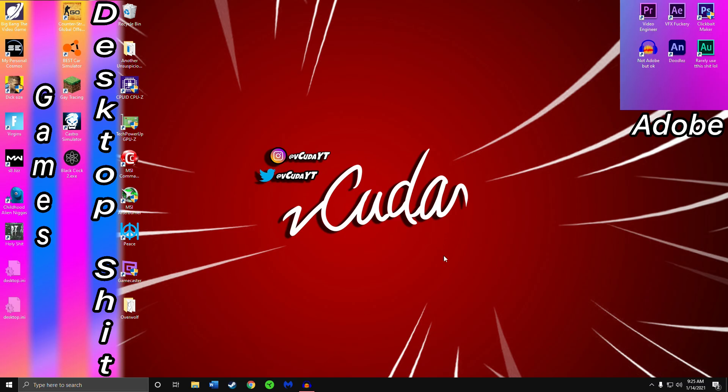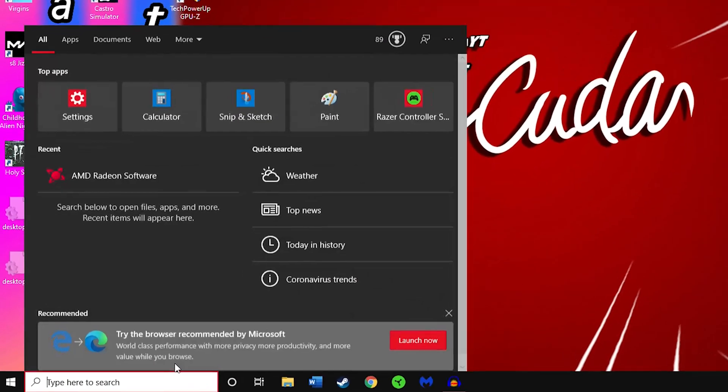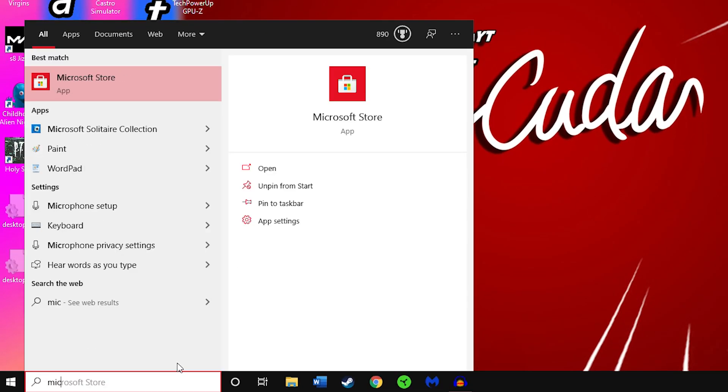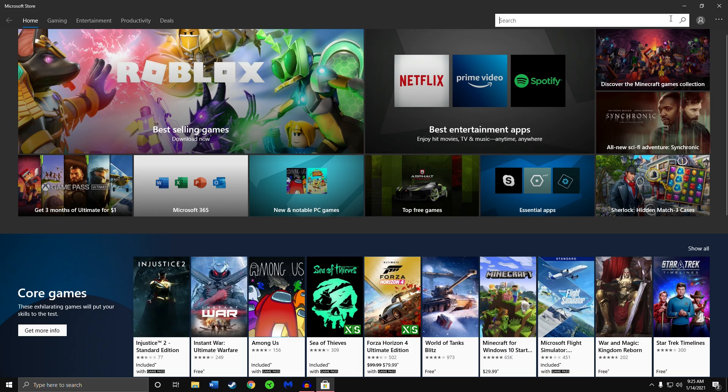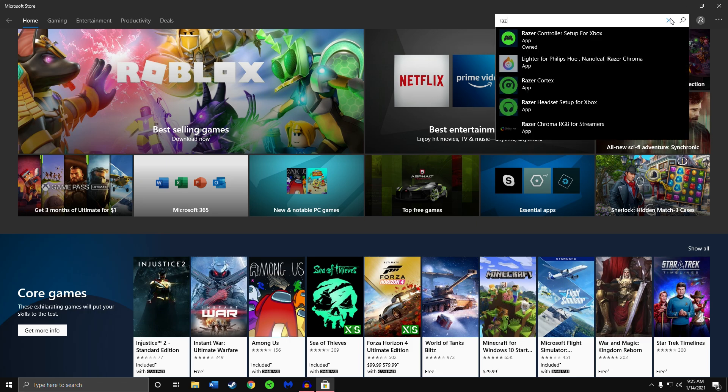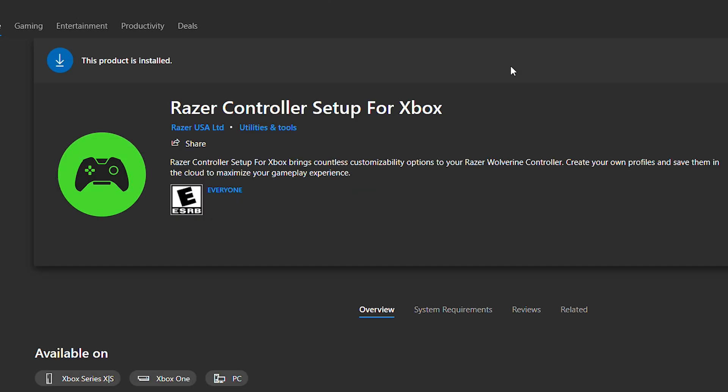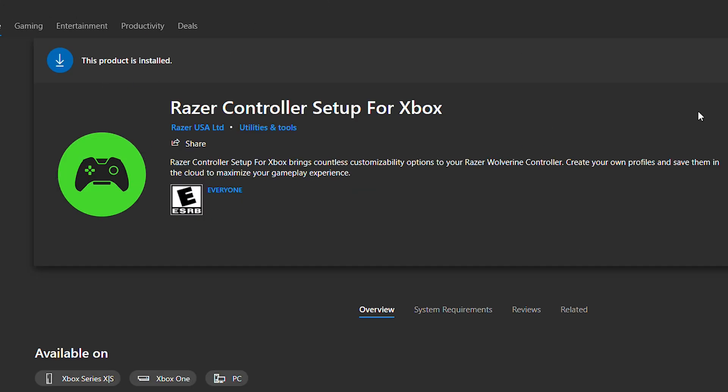What you do is go to the Microsoft Store on your Xbox PC. Search for Razer Controller Setup for Xbox and download it.